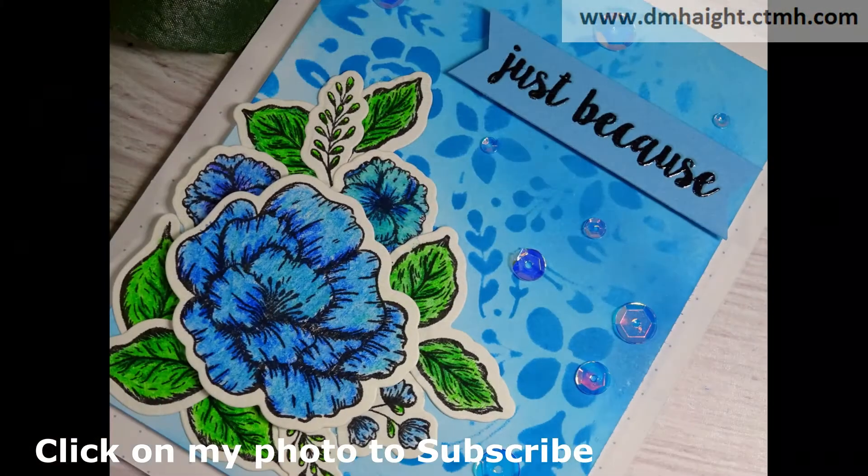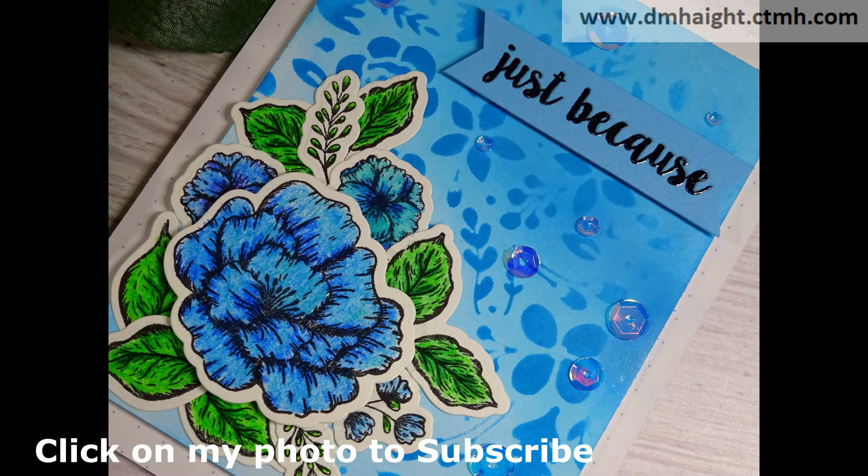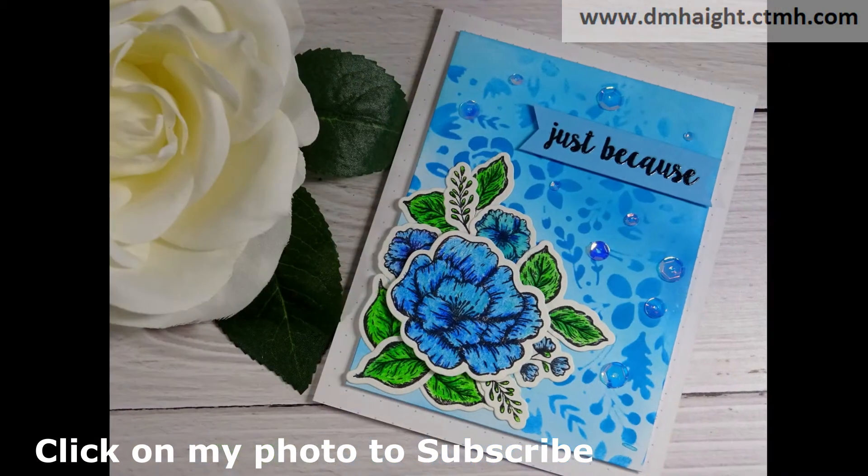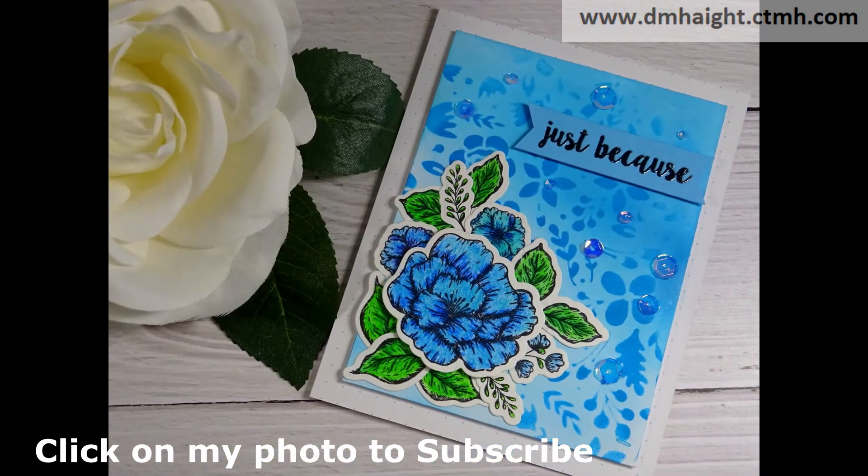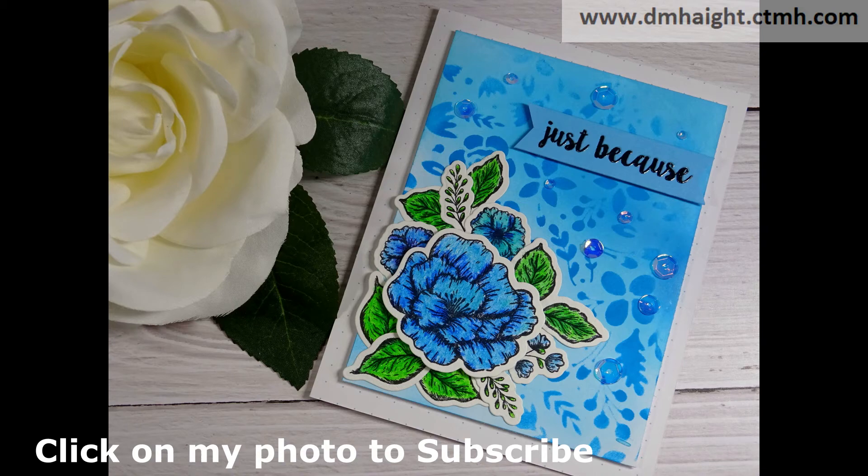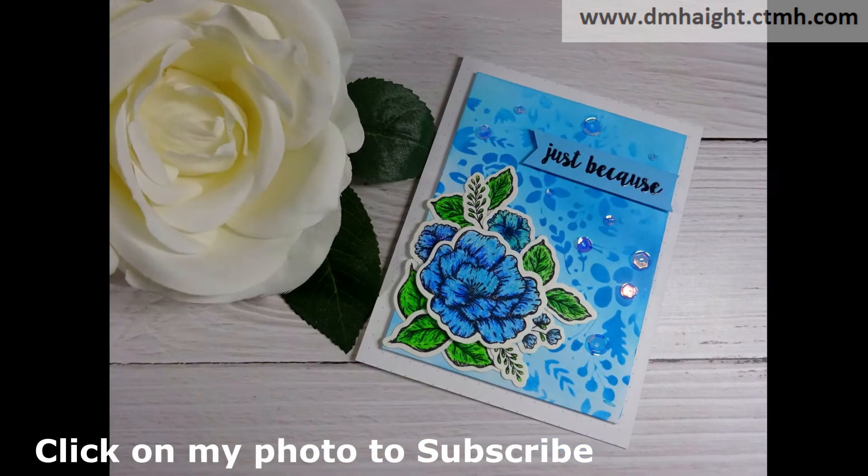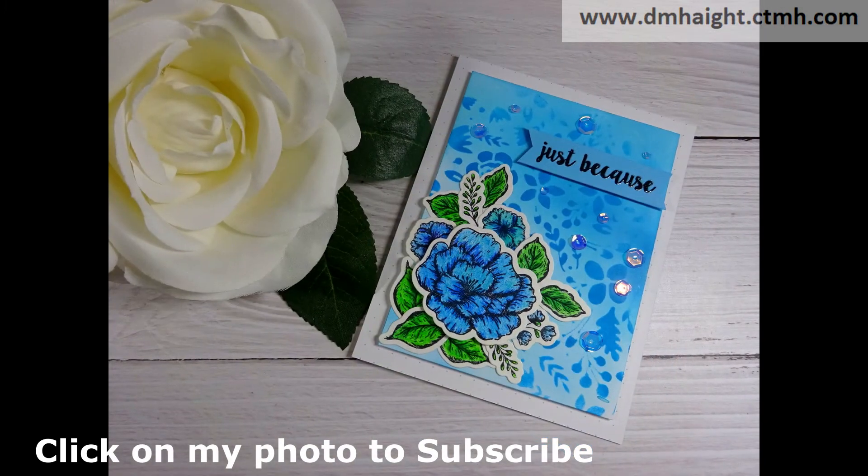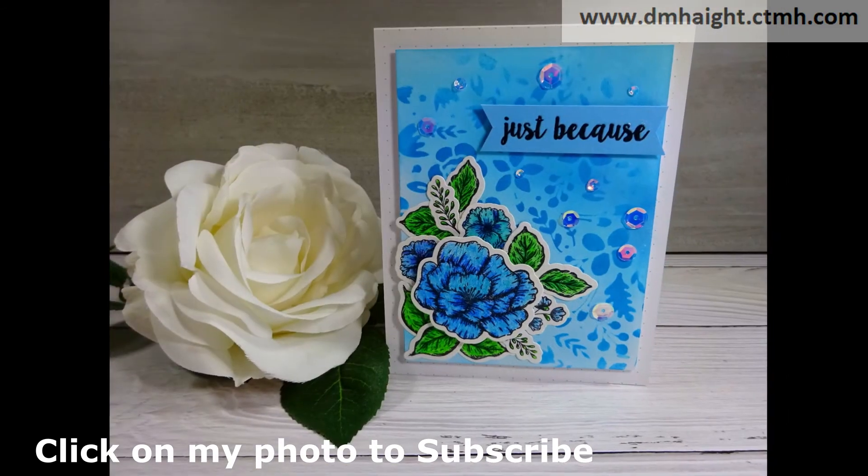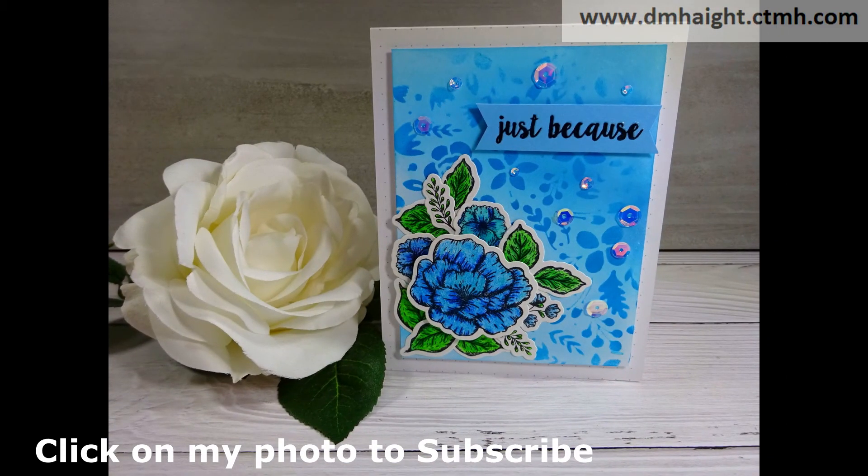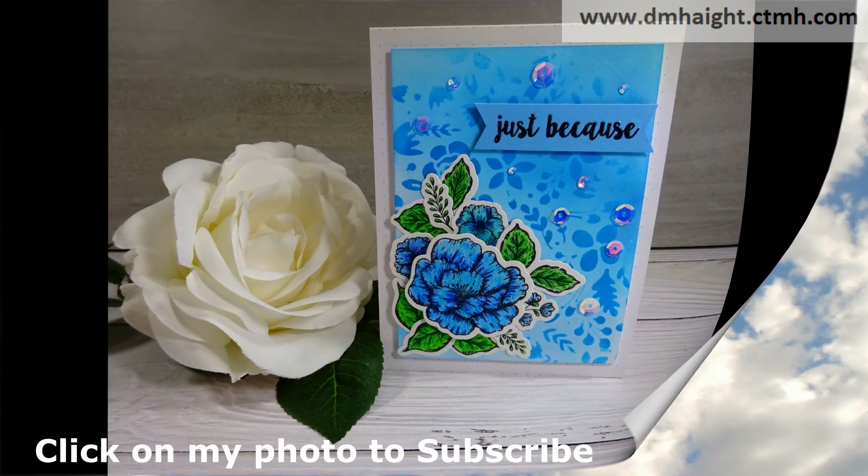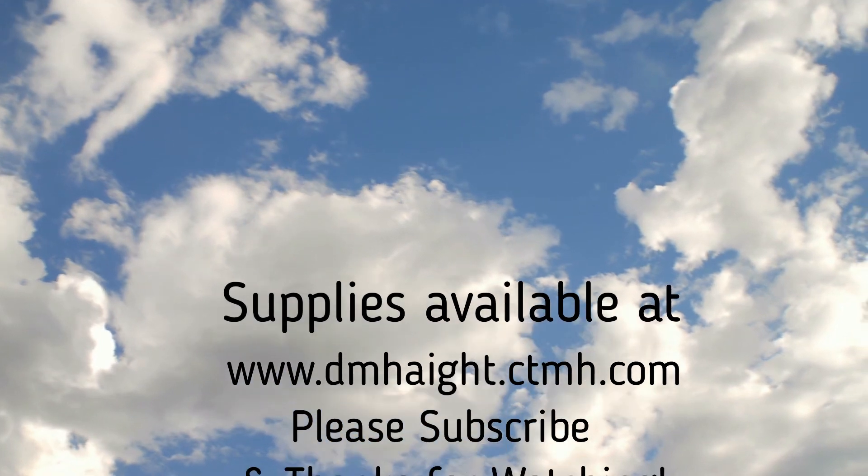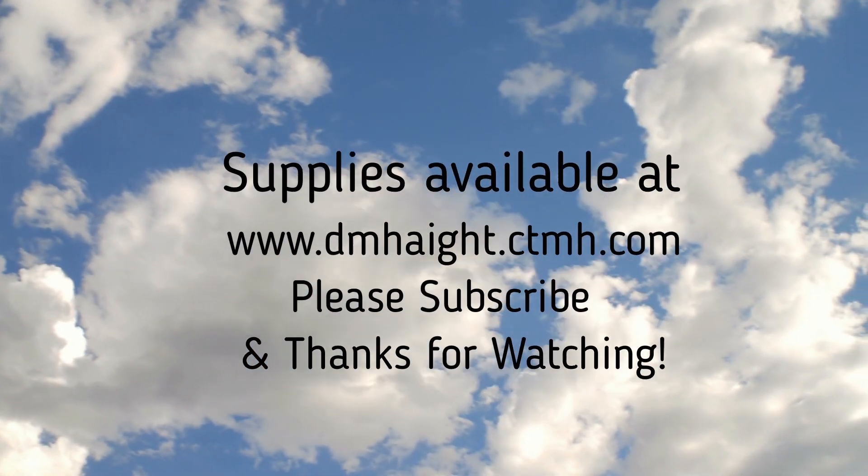There's my finished card. So I appreciate you watching my video today. If you haven't subscribed yet, please hit that subscribe button. I would really appreciate it. I will make a list of all the supplies that I use with links in the description below. And then you can shop at the Earl in the upper right corner of your screen. Thanks for watching.